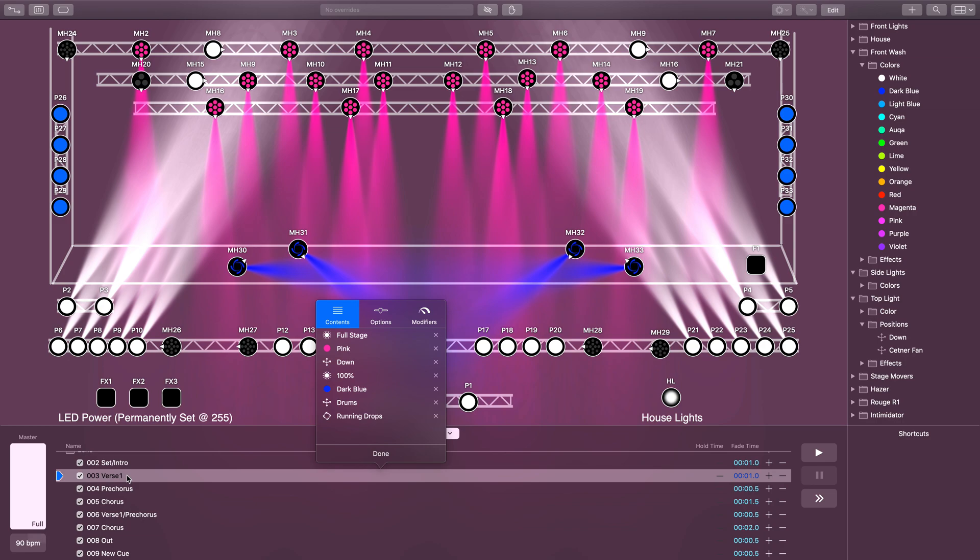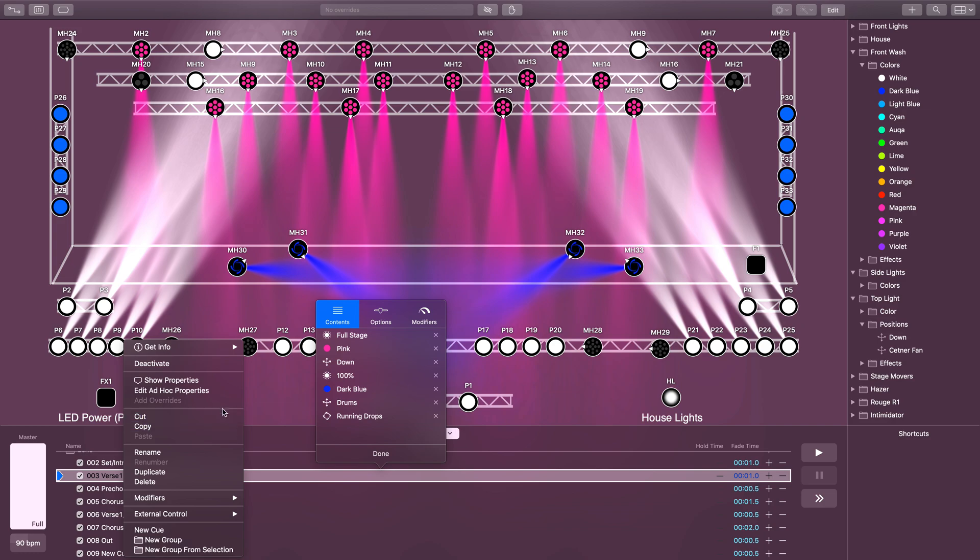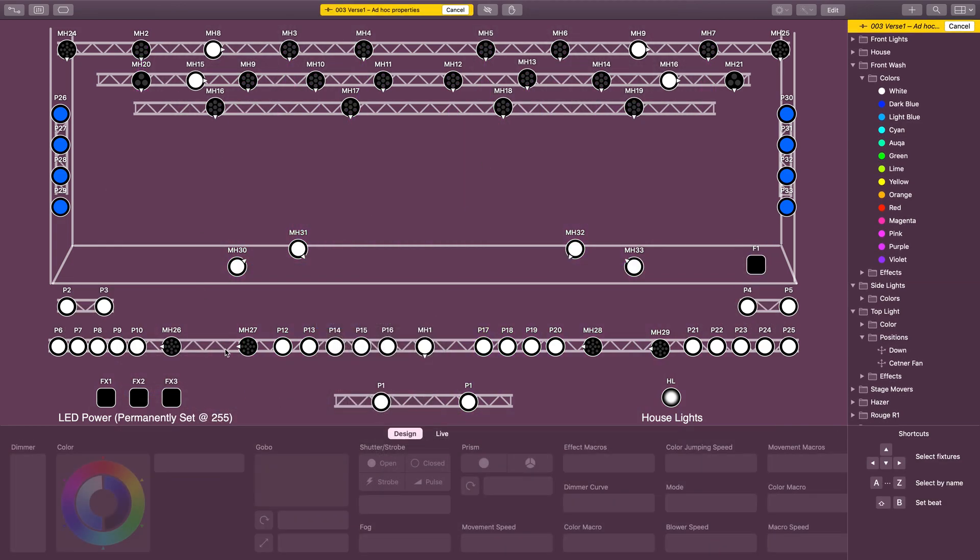Basically, ad hoc properties are properties that are not attached to a preset within this specific cue. To edit these, I'm going to right-click on the cue, edit ad hoc properties, and it's going to bring me into this window where I can make any changes that I want.